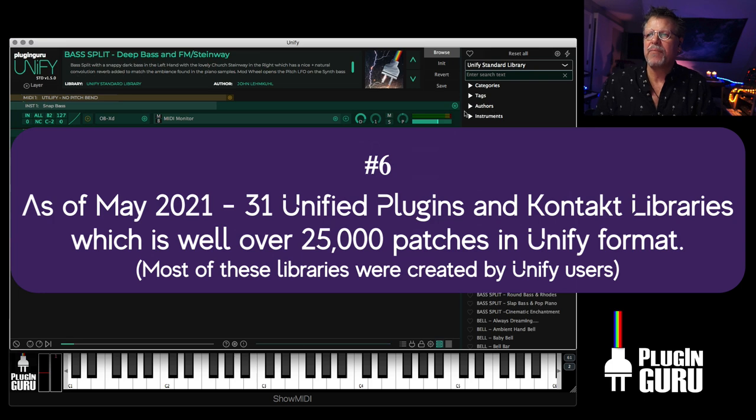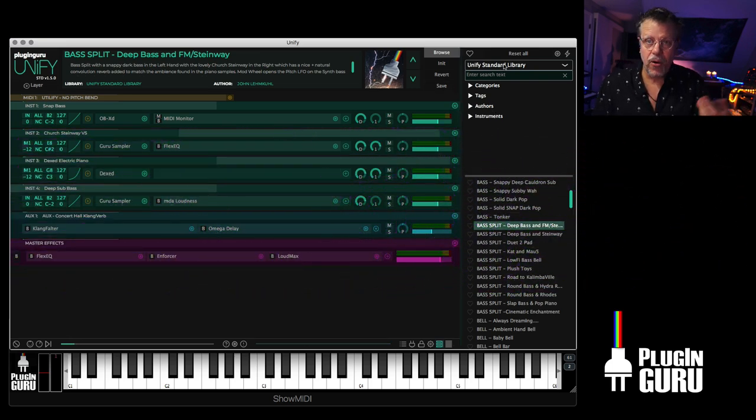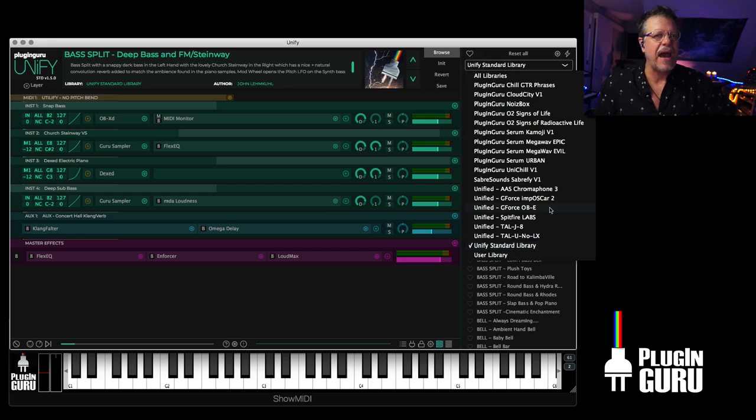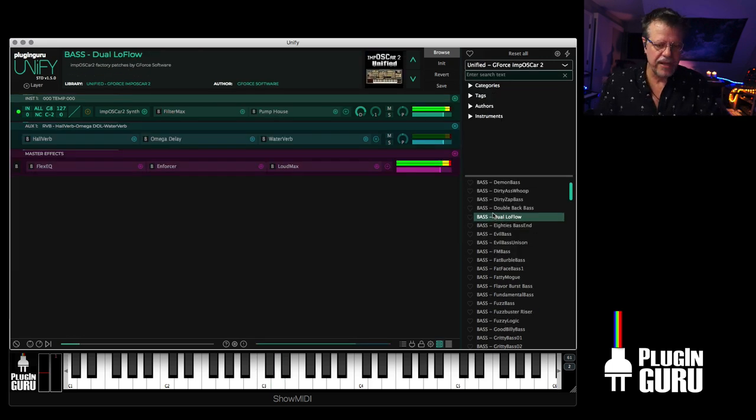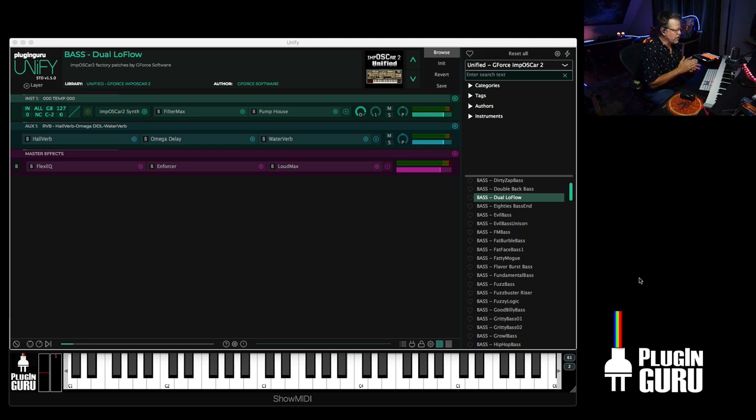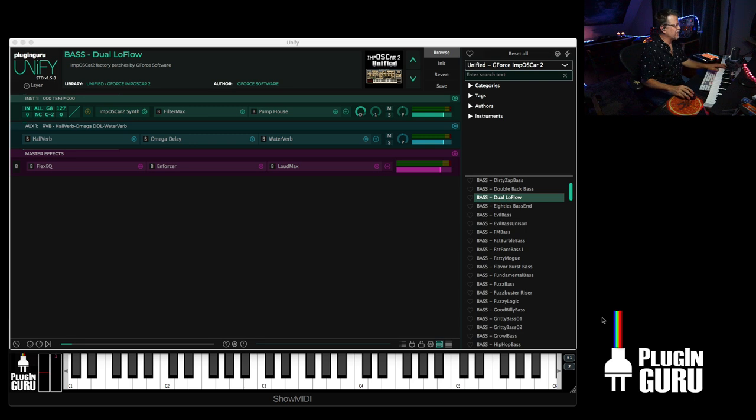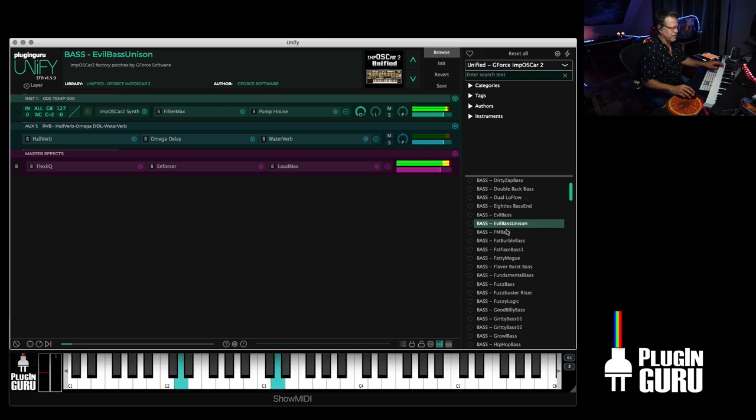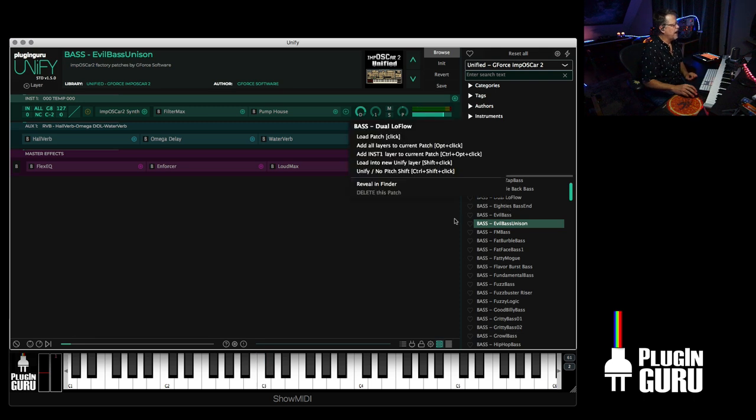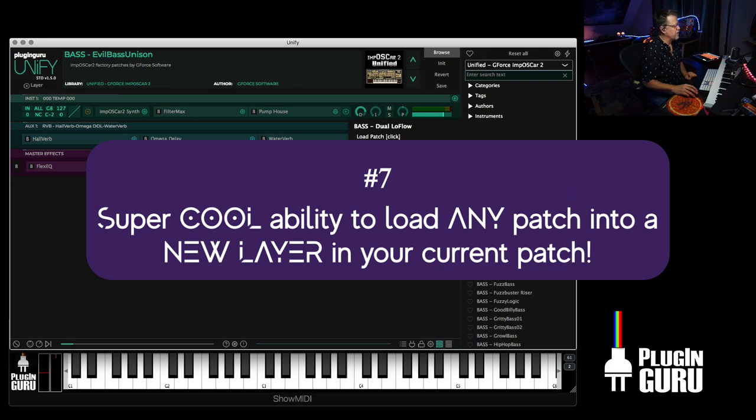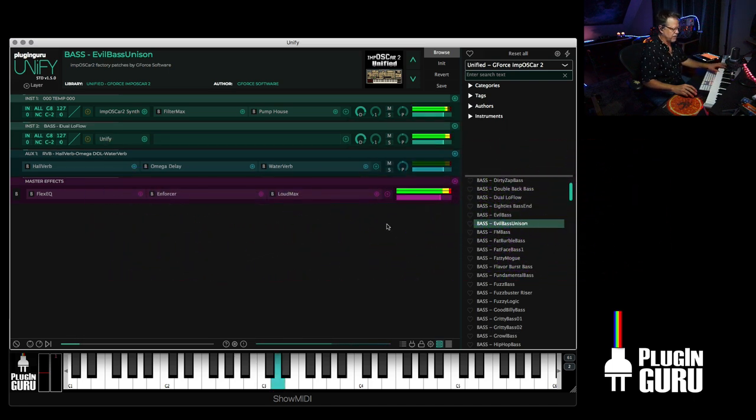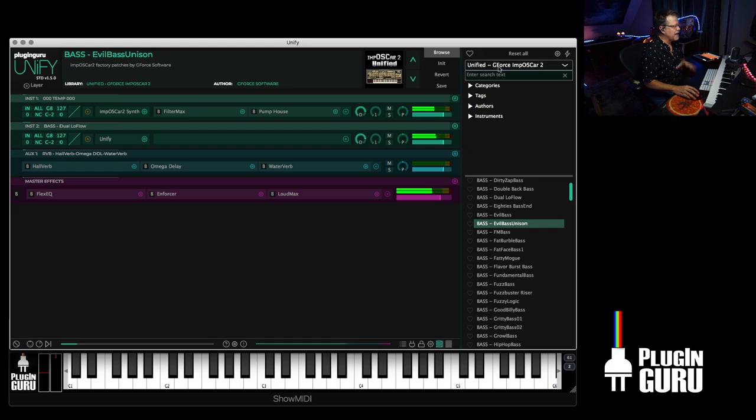As of May, we have 31 unified plugins and I'm adding three more tonight to the list. I'm adding ImpOscar2. Let me explain real quickly what a unified library is. A unified library means that we have gone through and taken every factory patch and saved it in Unify format.